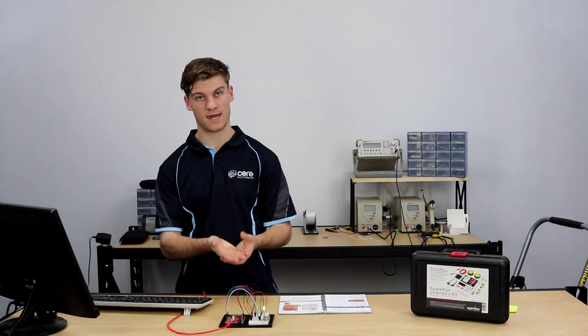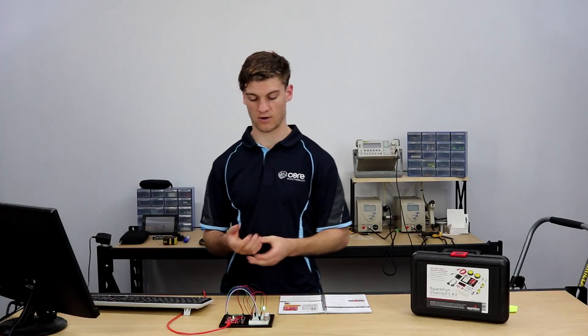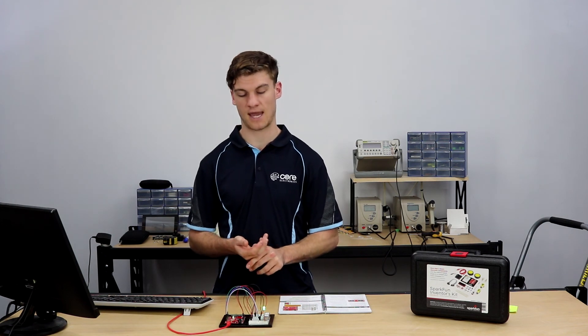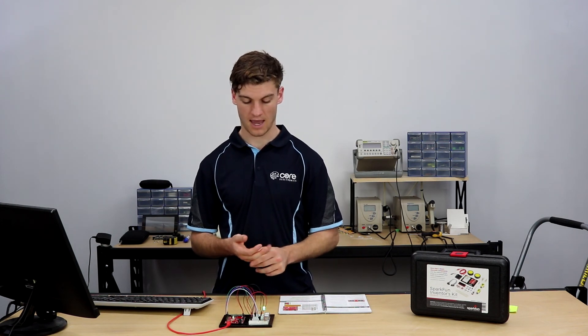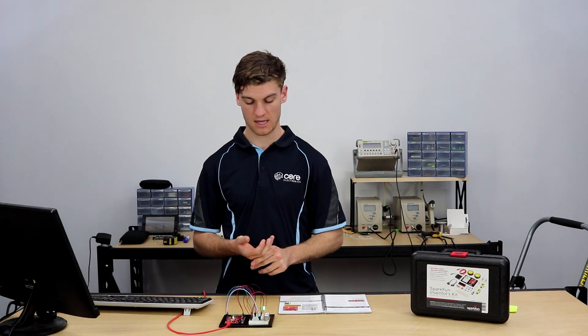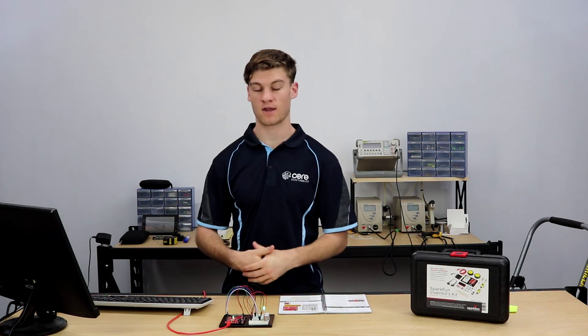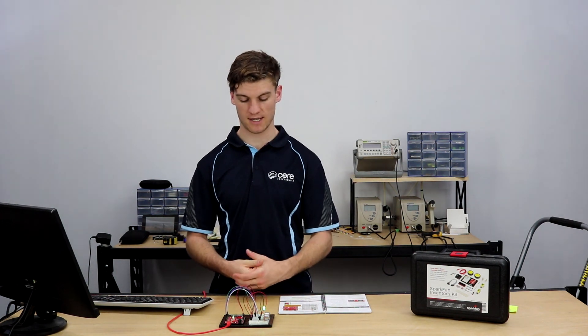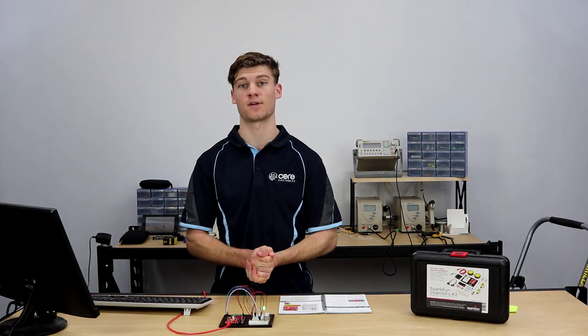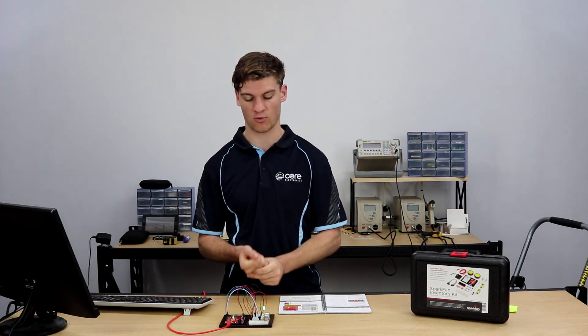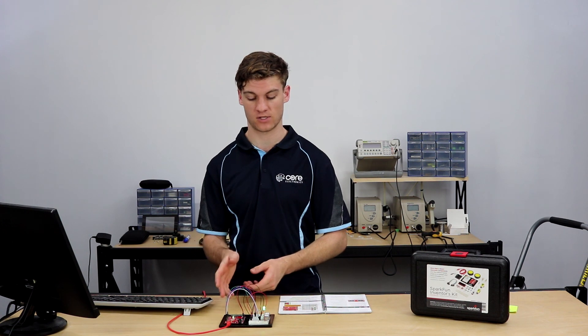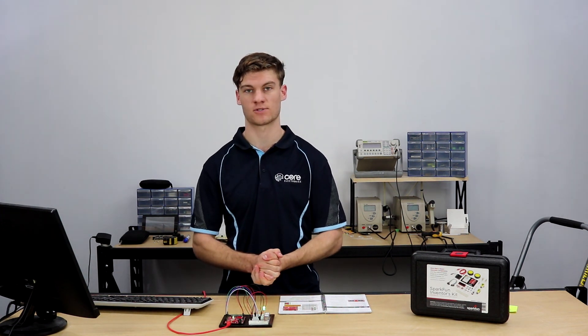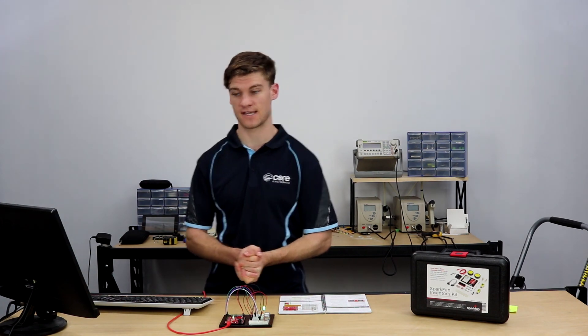So that is how we are able to read a distance from the HCSR04 ultrasonic distance module and light up an LED accordingly. That has been circuit 3B. I hope you guys enjoyed it and come back for our next circuit, circuit 3C, which will finish off project set 3 and incorporate both the use of a servo which we saw in our previous circuit and the use of this ultrasonic distance sensor. See you guys there.